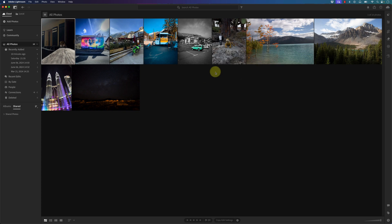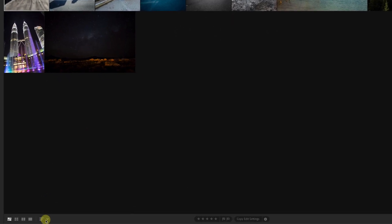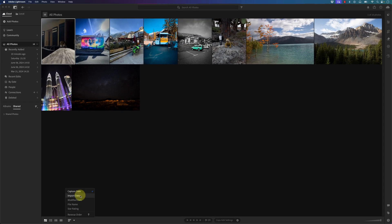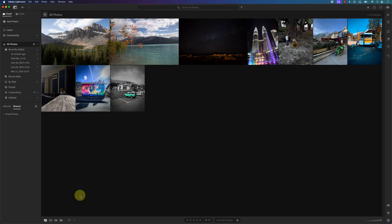If I want to sort the photos, I go to this icon, click on it, and I have a few options. Right now the photos are sorted by capture date. If I select import date, the sorting changes — and remember, these are the three most recent photos that I imported.